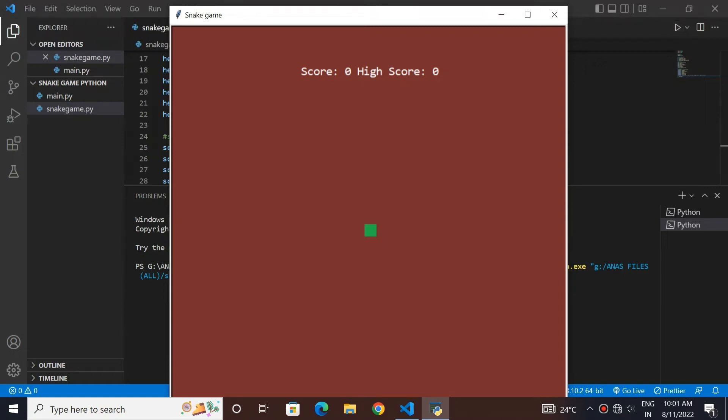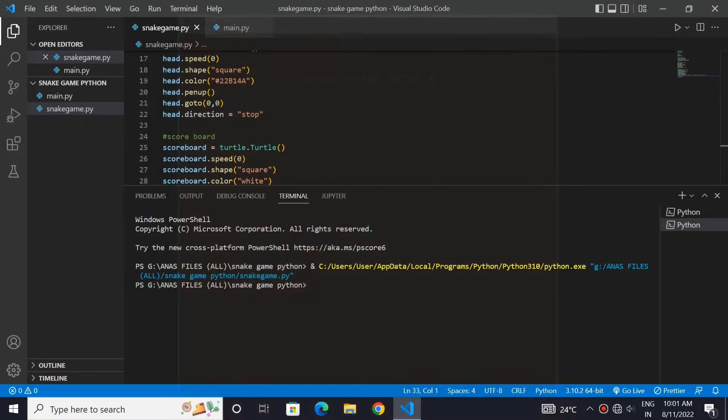In the last video, we made our game screen and our snake. In this video, we will make the snake move.